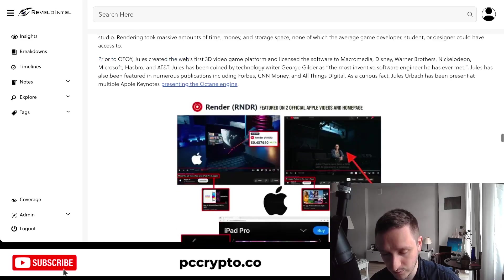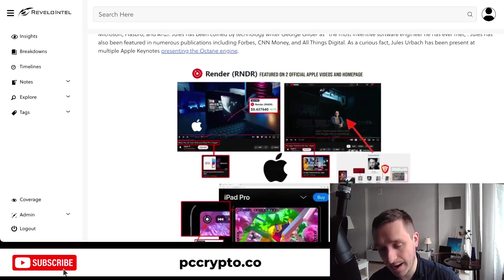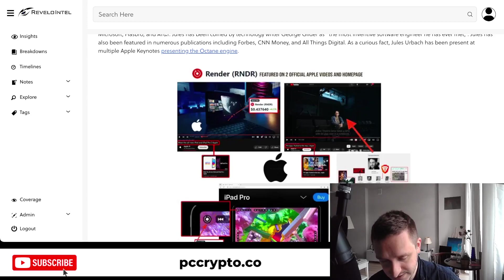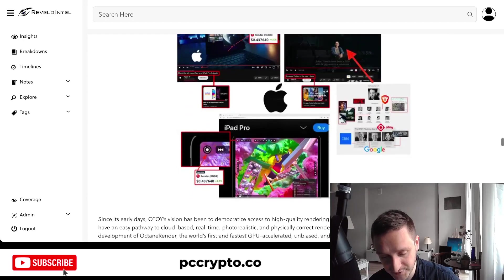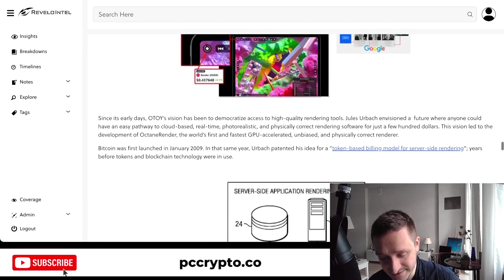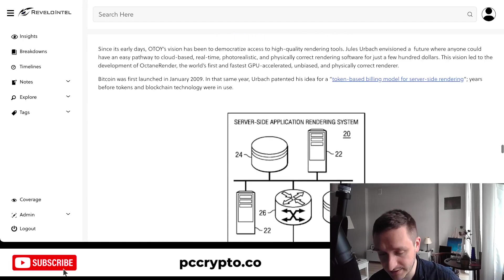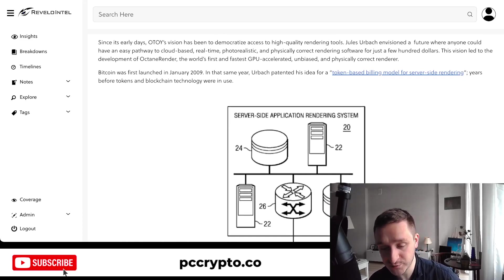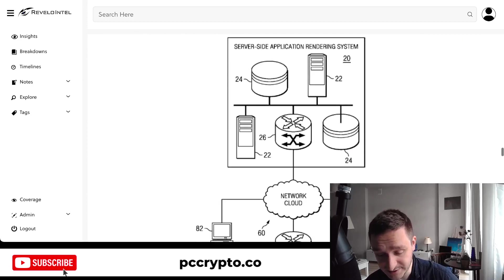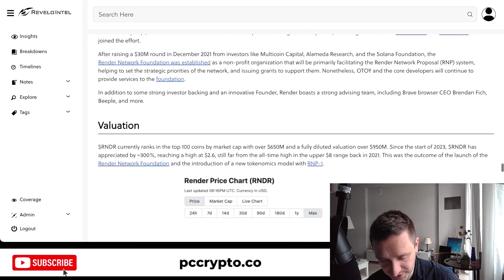On Revelo, they highlight how Render was mentioned multiple times at Apple conferences and in Apple videos. You can see the sign for Render, and people related to Render speaking at Apple conferences, which is pretty cool — a blockchain company making real-world applications and getting recognized at that level.